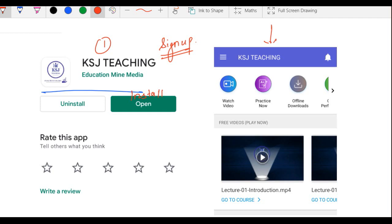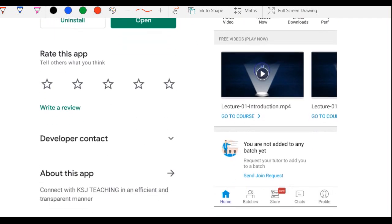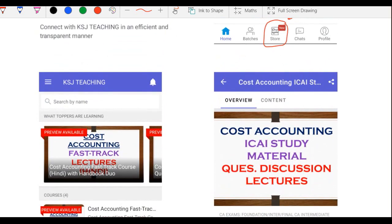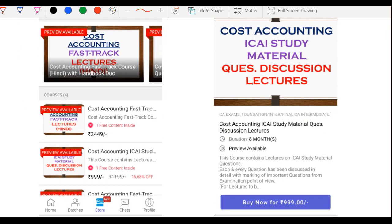Sign up ke baad aapko kuch is tarah ki screen nazar aayegi jahan upar KSJ Teaching likha hoa dikhai dega. Courses dekhne ke liye store ki option par jaana hai. Store pe jab jaoge to aapko alag alag courses dikhai denge unke baare mein information di gayi hogi aur unka price bhi diya hoga.